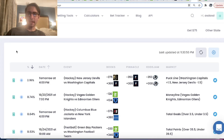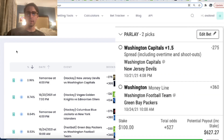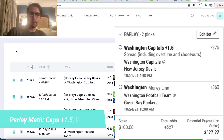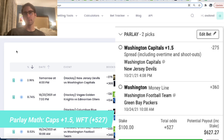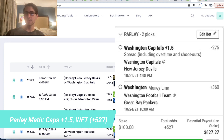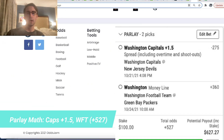Hey, what's up guys? Alex here and what we're going to talk about in this video is the math behind a parlay. How does a parlay work? When you place a parlay of two bets, how does it make sense the odds you're getting? That's what we're going to discuss in this video.